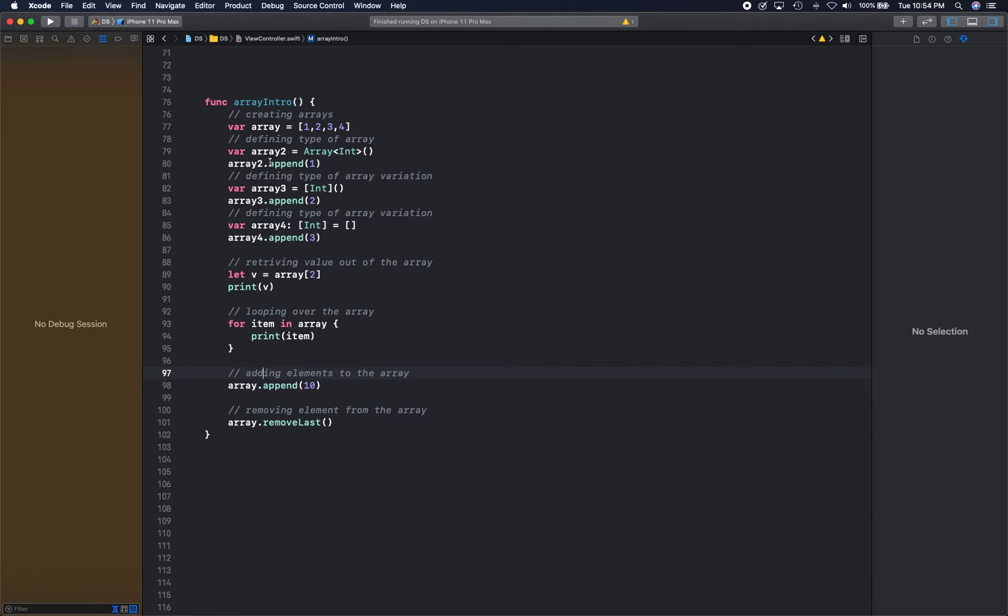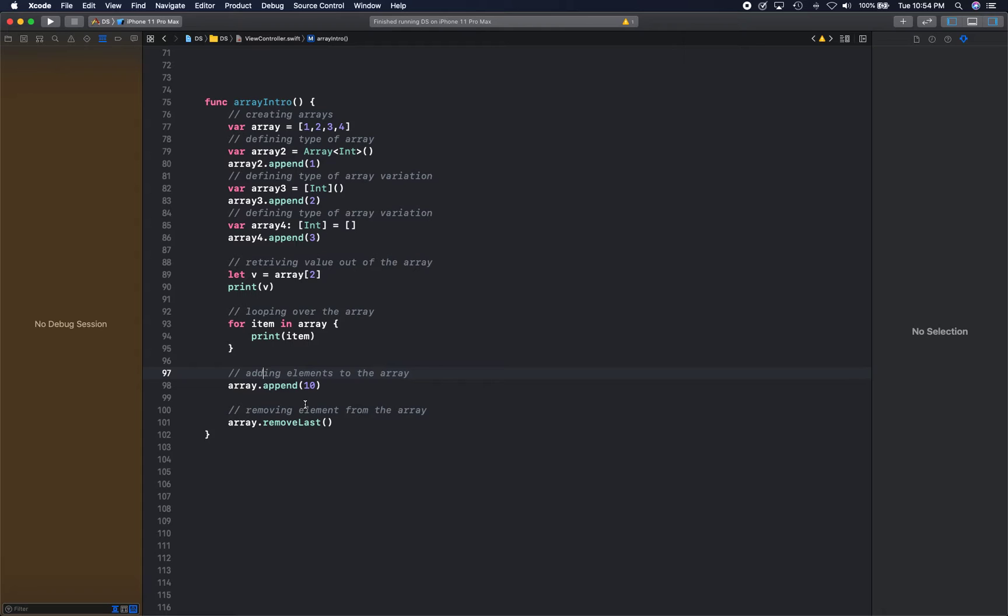You've already seen how to add an element to the array, but once again, using the append function you can add a new value into the array. And if you want to remove something, you can do remove last or remove at a location. You can do that too in Swift.